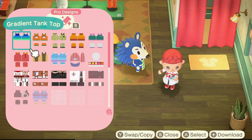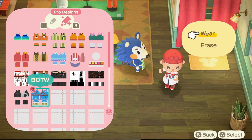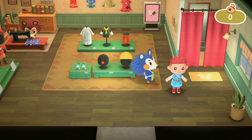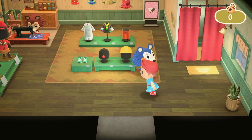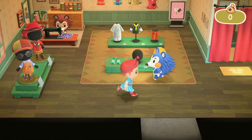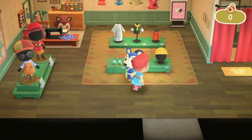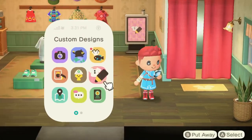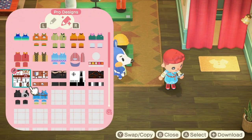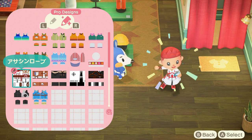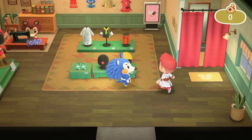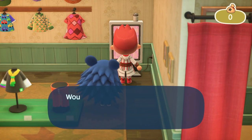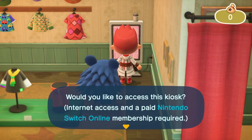When you want to wear these clothes, open the custom designs app on your phone, go to pro designs by pressing R, and select the clothing piece. You can see me wearing the Link tunic kind of costume I just downloaded — it's basically the design drawn on a coat. When you do your own custom designs, you can draw them on different types of material like a hat, shirt, or kimono.